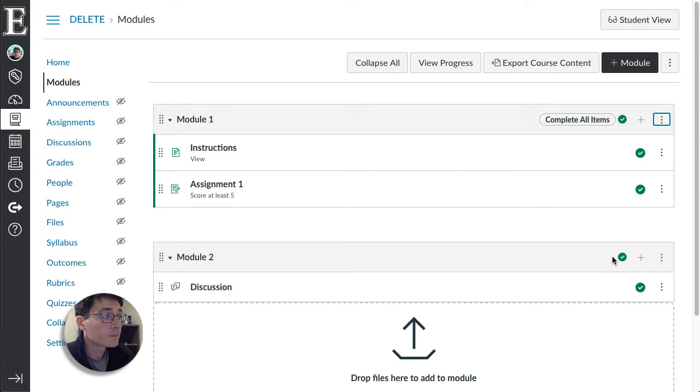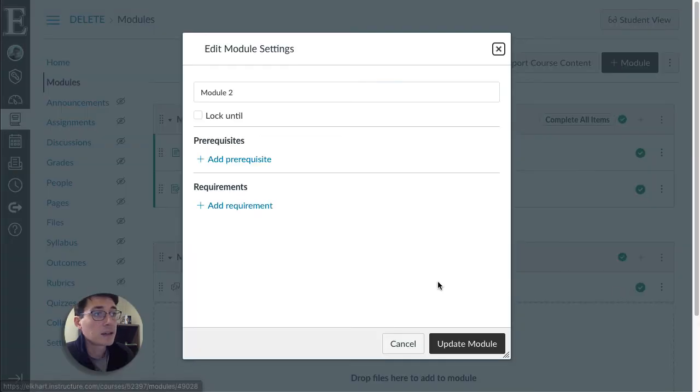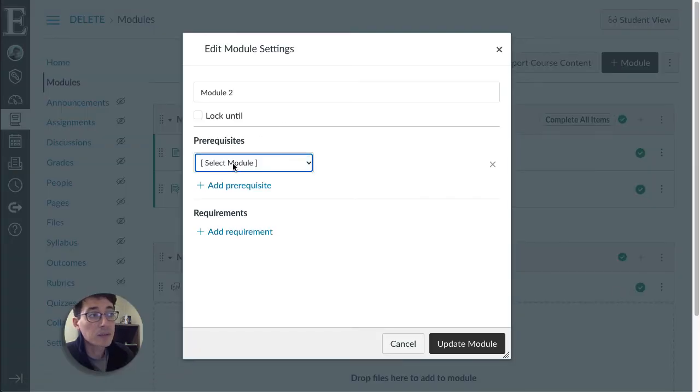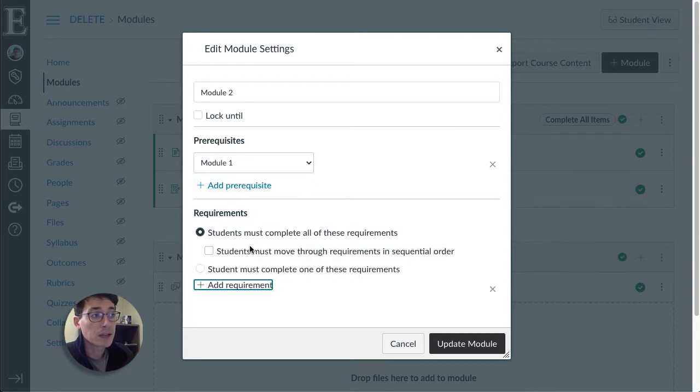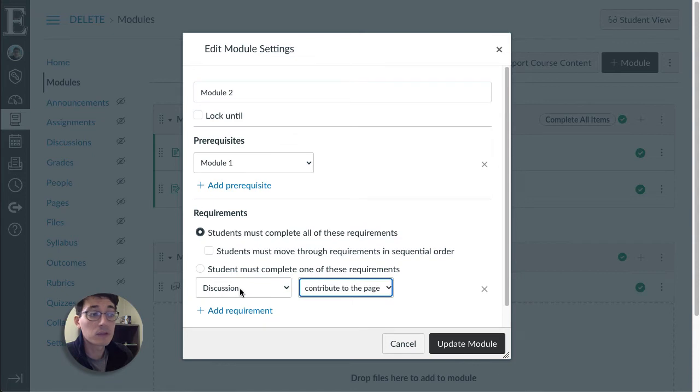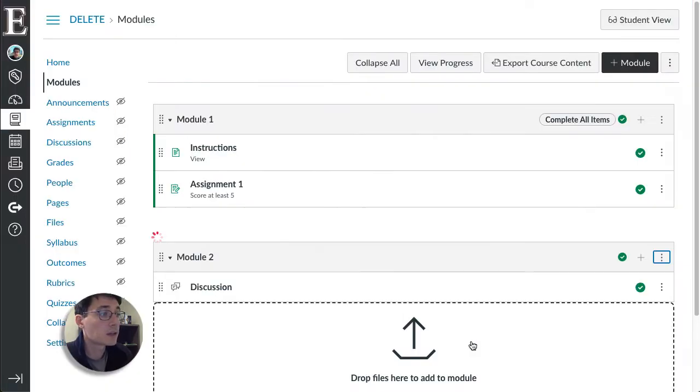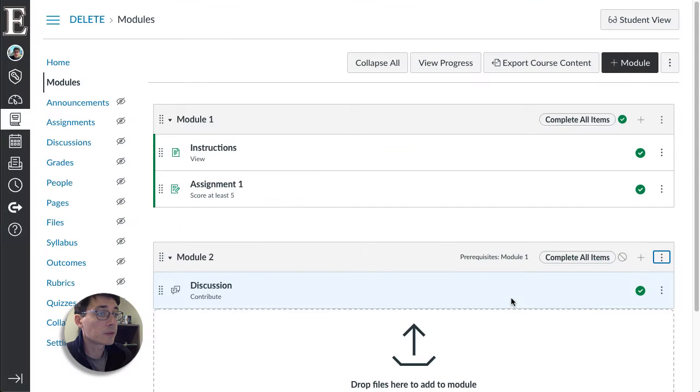Now for module two I want to make it so that they have to complete module one first. So I add that as a prerequisite and then I can add requirements here for module two and I want them to contribute to the discussion before module two is considered done. And I click on update and we'll relock.